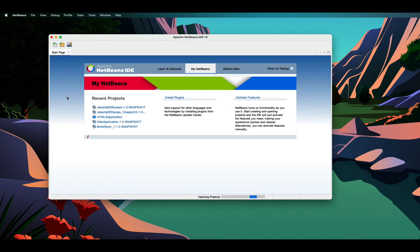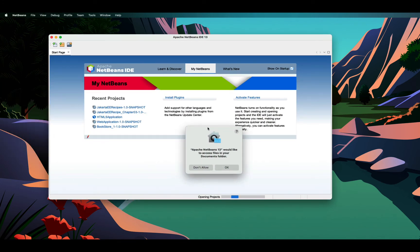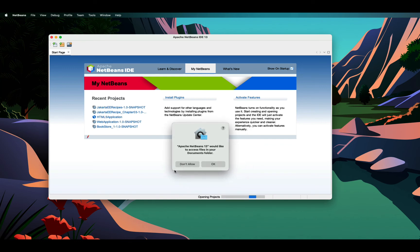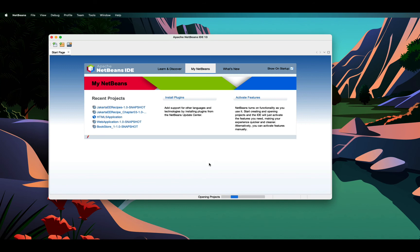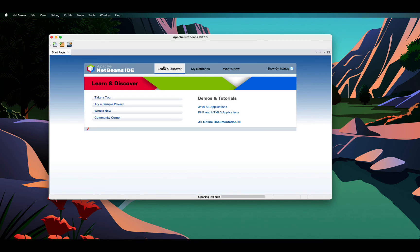You see this is my NetBeans IDE. It is looking much modern than the previous version. It will ask to access files in your documents folder. I say ok. And then your NetBeans IDE is ready.